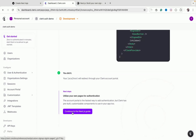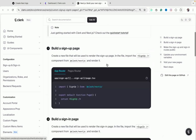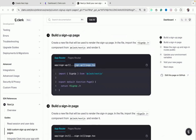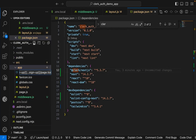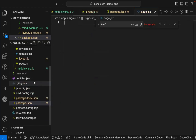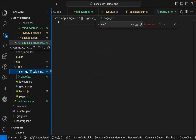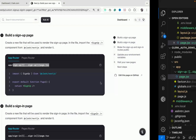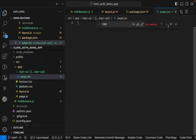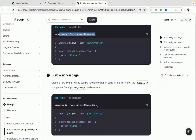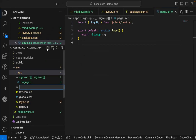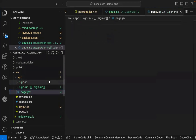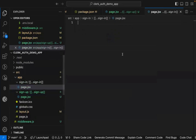Now, scroll down in the documentation to create the sign-in and sign-up pages. Copy the file path — don't copy the `app` folder itself since it already exists. Select the `app` folder, create the file with the given name (e.g., `sign-in/[[...sign-in]]/page.js`), and paste the provided code. Do the same for the sign-up page.